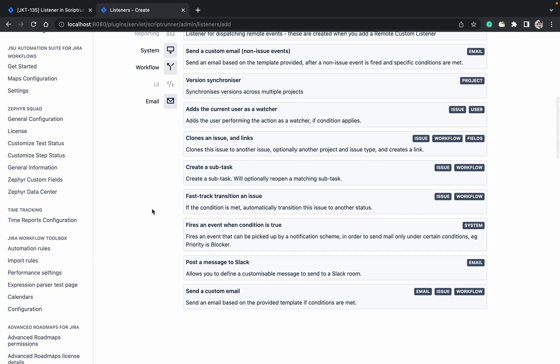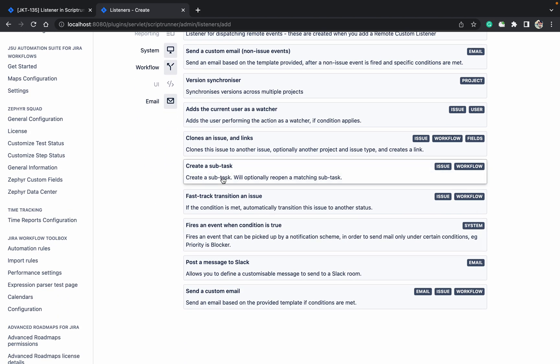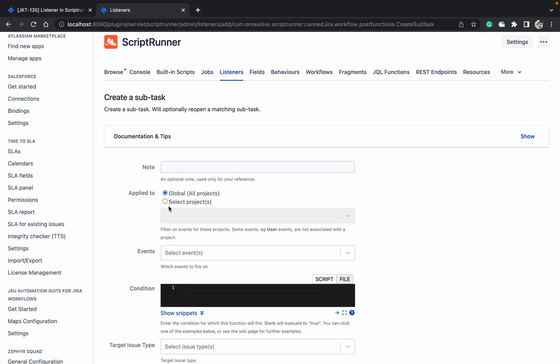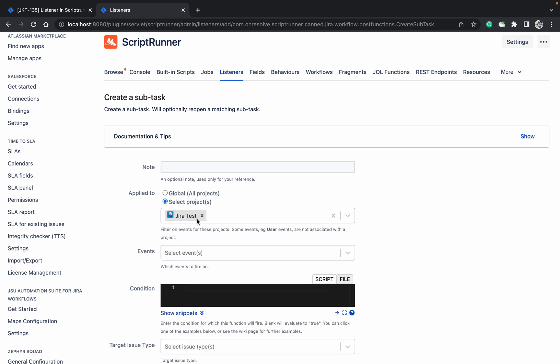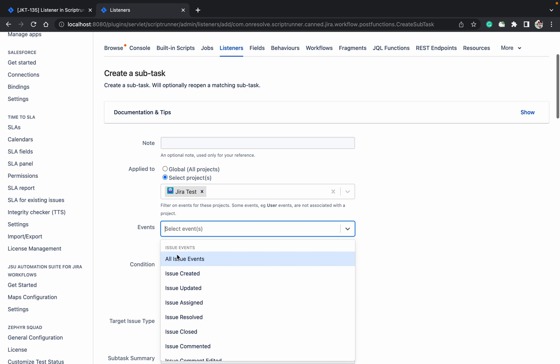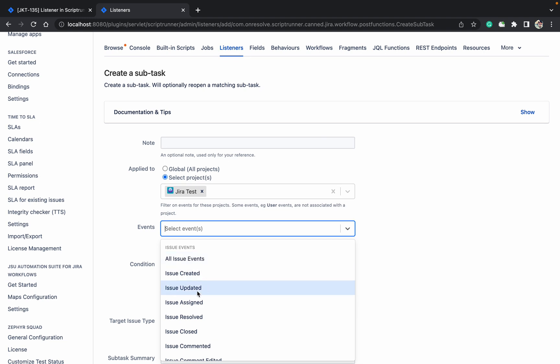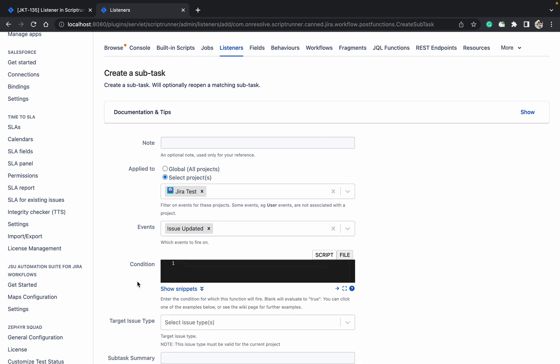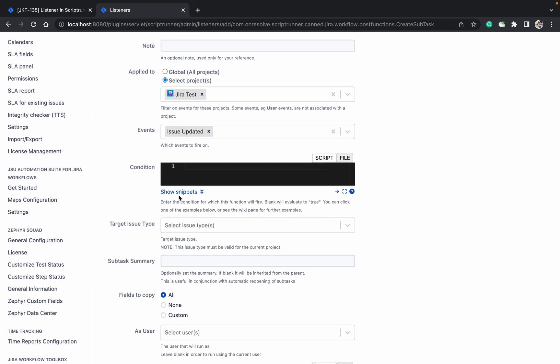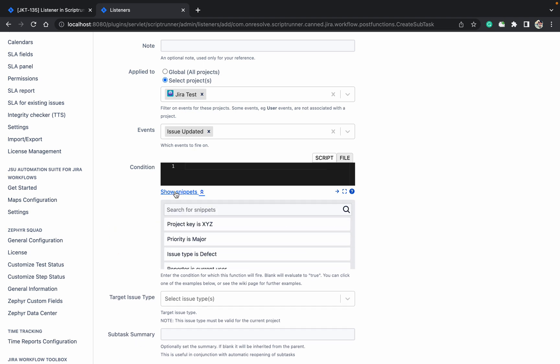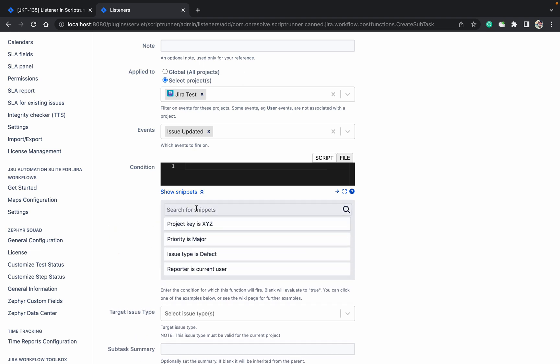So like this you can create a number of listeners. If you want to create a sub-task based on any field, you can do that. Let's try Jira test project. Event when issue is updated.